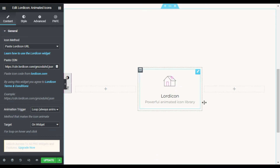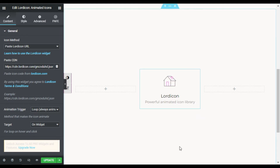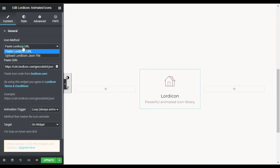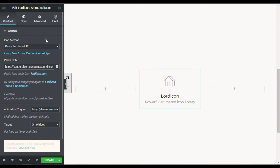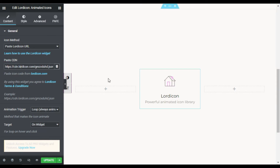Now you can see it has loaded a JSON file with an animated icon. You have two methods: the first is to upload a Lord Icon JSON file, and the second is to paste a Lord Icon CDN URL from the Lord Icon website directly into the field. Let's go to the Lord Icon website to check more animated icons.